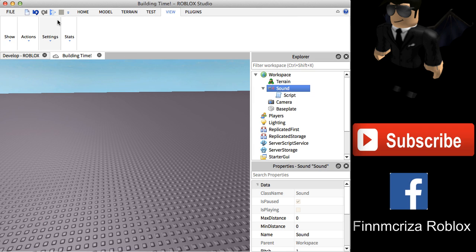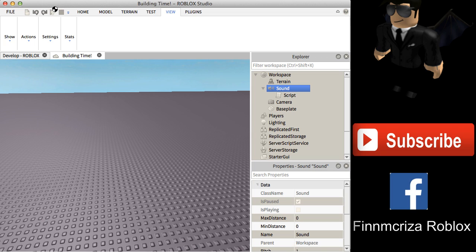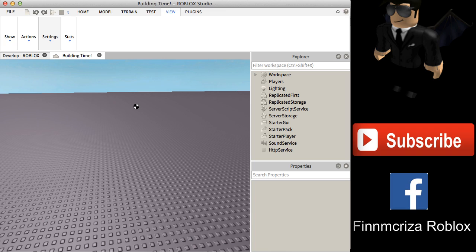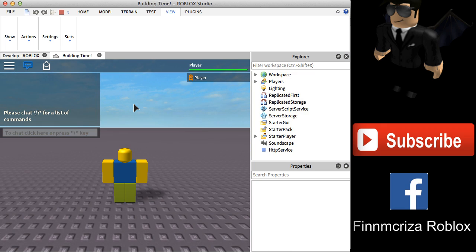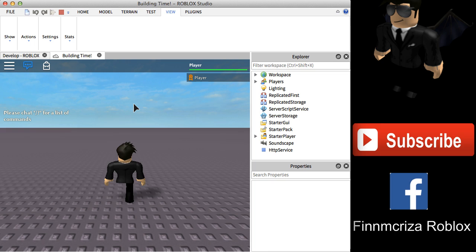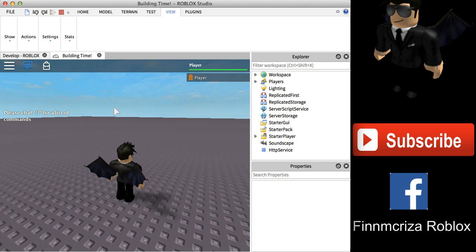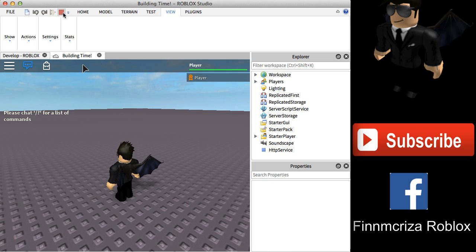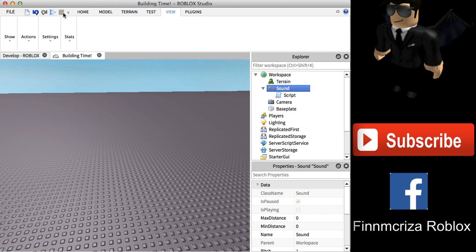Now you are done. Test it to see whether it works or not — click the Play button. Let's wait a moment as it loads. And there you go, you can hear the sound playing! It works.